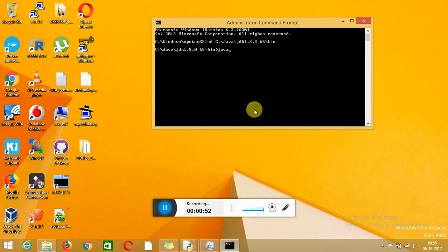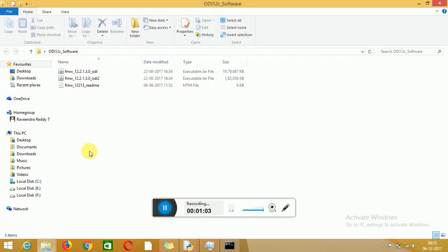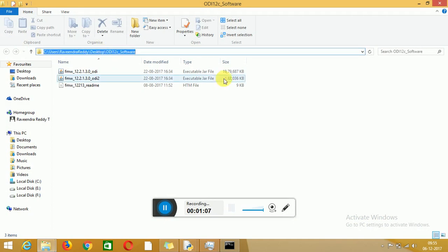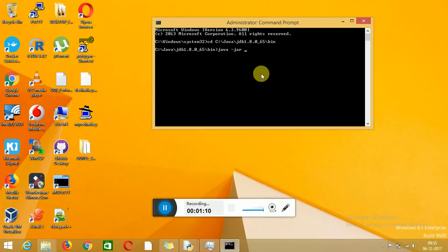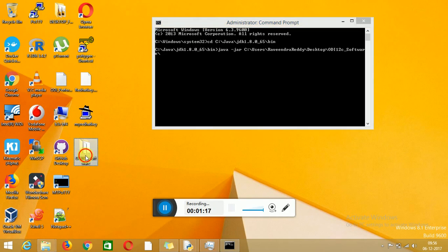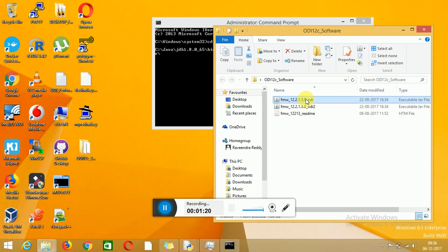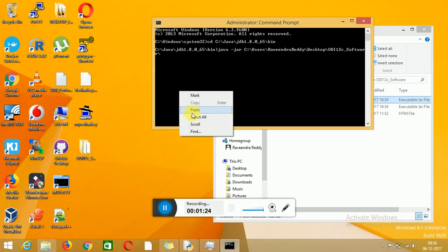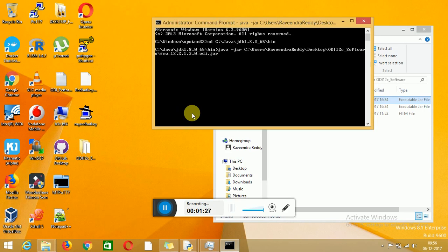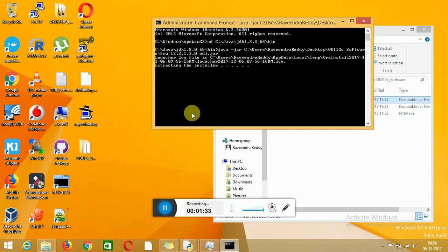Then type 'java -jar'. We are going to execute the JAR file from our policy on Windows. Earlier we used to get an .exe file. This is my software location. We have to run the .jar file. It will take some time to extract the JAR file — it is saying 'Extracting the installer'. It will take around 1 minute to extract the complete JAR file.